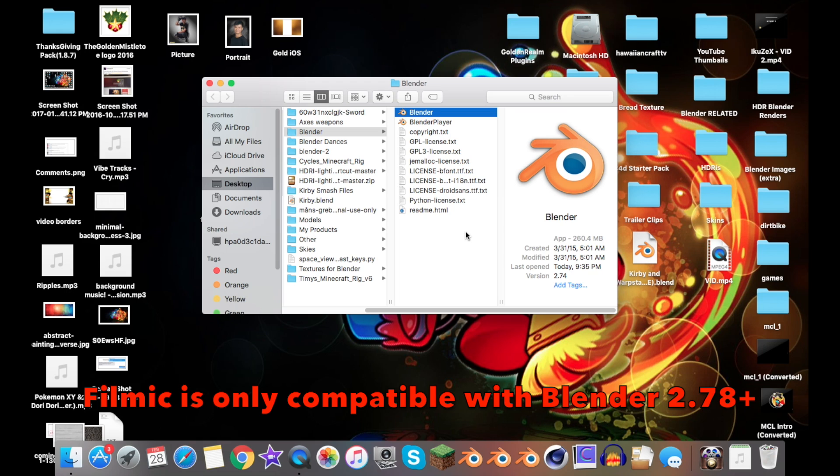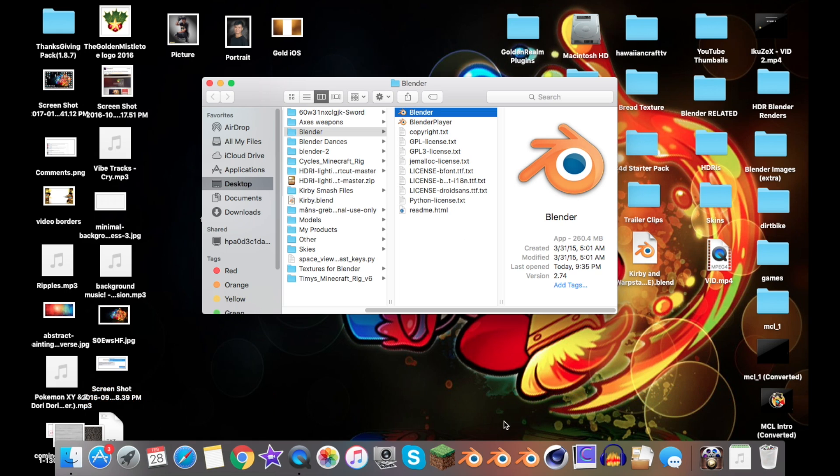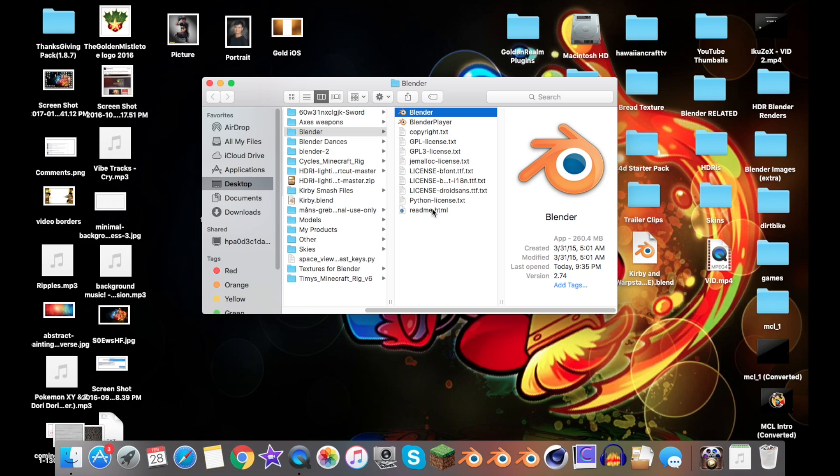Just to let you know, Filmic Blender only works on Blender 2.78 and above, so if you're using anything below 2.78, it's not going to work.